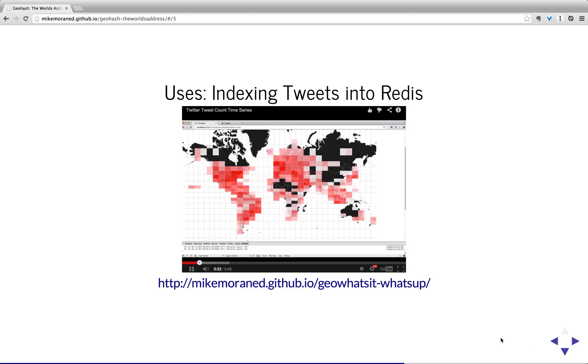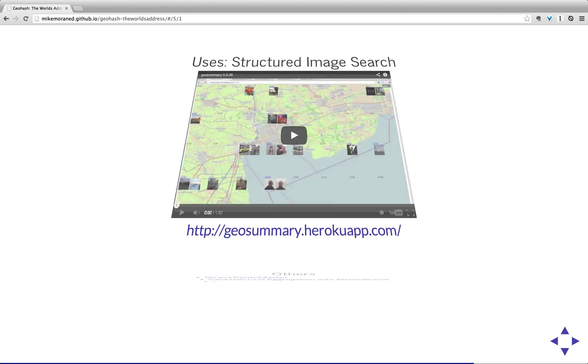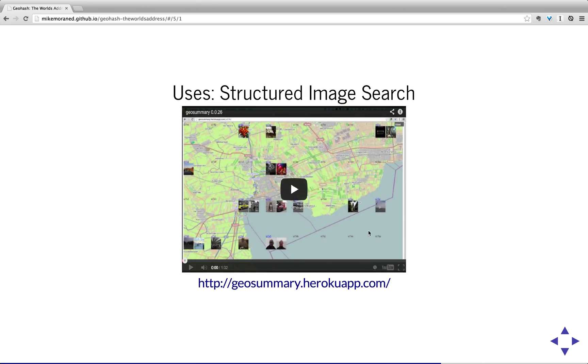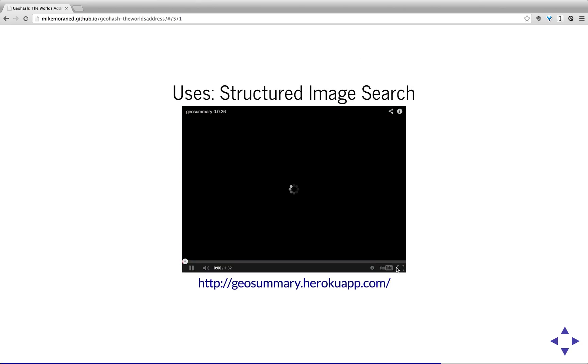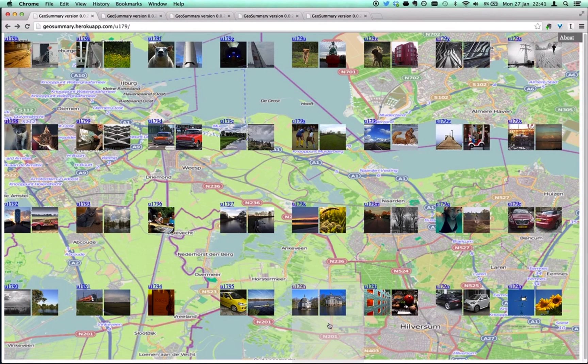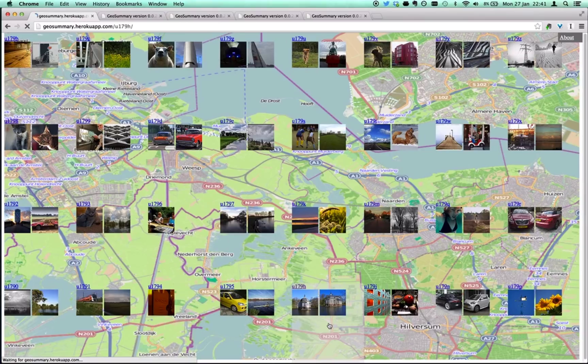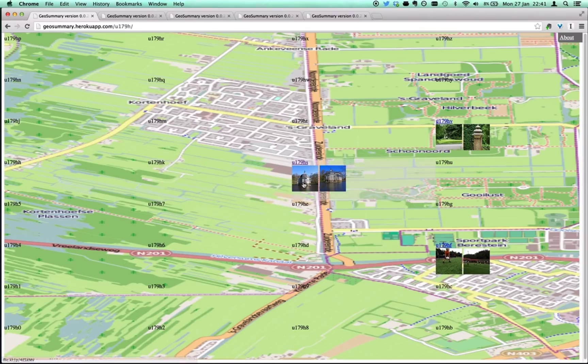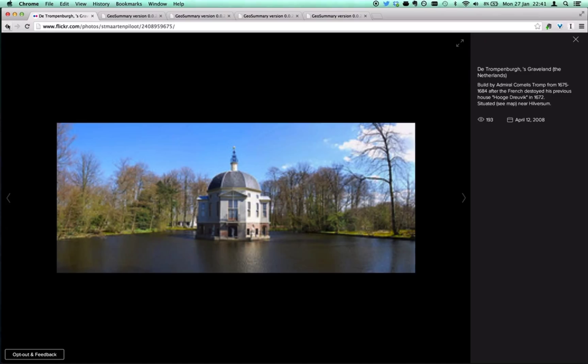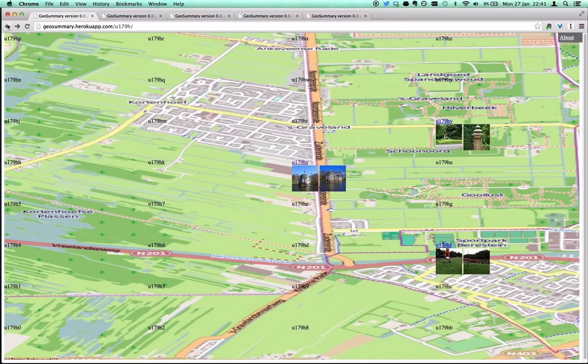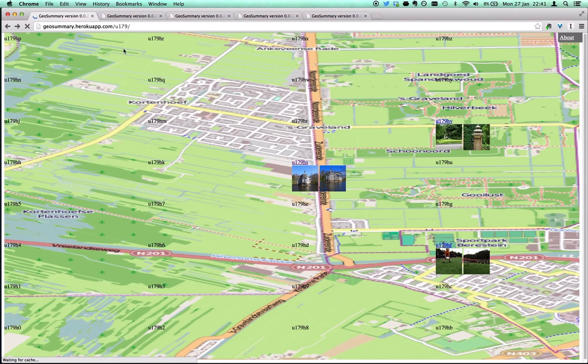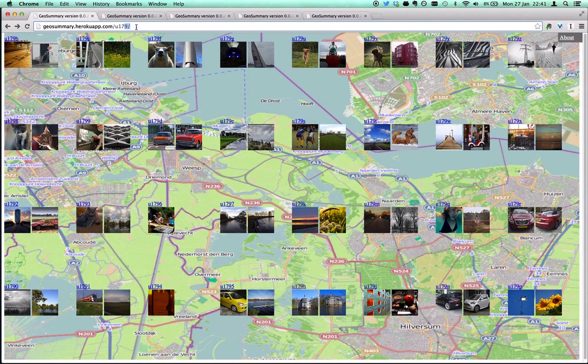The other usage that I've used it for is as the primary interface element and the primary way to structure space when looking up images. So here, what I'm doing is Flickr provides a way to give in a bounding box. You can actually look up all the images that are in that particular bounding box area. So I'm using the geohash to represent the bounding box and then I'm doing a bounding box query and then taking those results and putting them back on the map using a geohash.